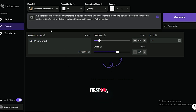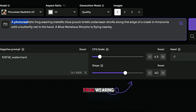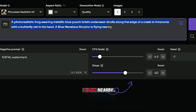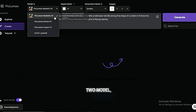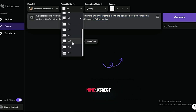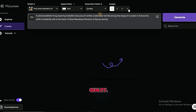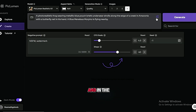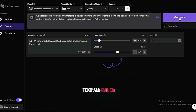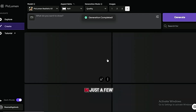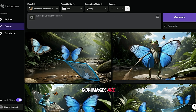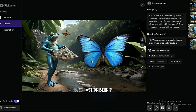Now let's test it out. My first prompt is: a photorealistic frog wearing metallic blue pouch briefs underwear strolls along the edge of a creek in Amazonia, with a butterfly net in his hand. A blue menelaus morpho butterfly is flying nearby. I'll use the Piclumen Realistic V2 model, select a 16 by 9 aspect ratio, and set the generation mode to quality. I'll generate four images at a time, and in the Advanced Settings I'll set the negative prompt to: low quality, blurry, extra limbs, missing limbs, text. In just a few seconds, our images are ready. As you can see, the AI has produced some truly astonishing results.